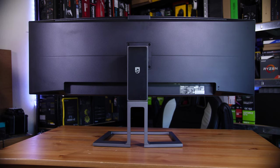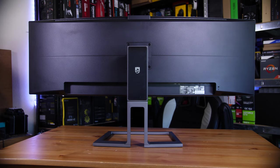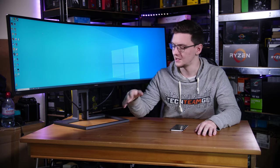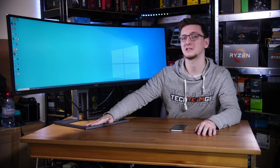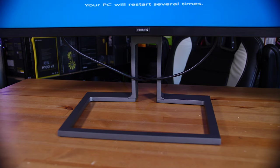Size is obviously going to be a pretty big factor here. If you don't have the desk space for this, I totally understand. It's a good four feet wide, which is just insane.